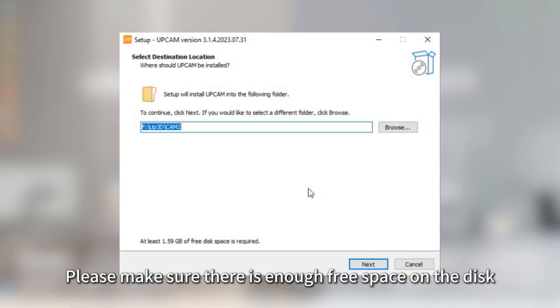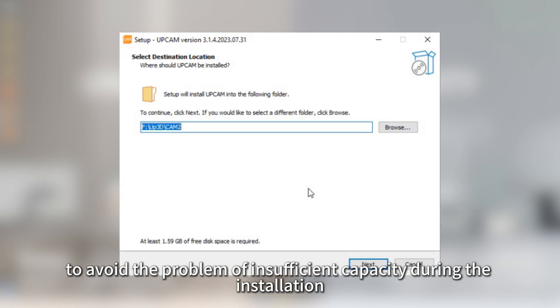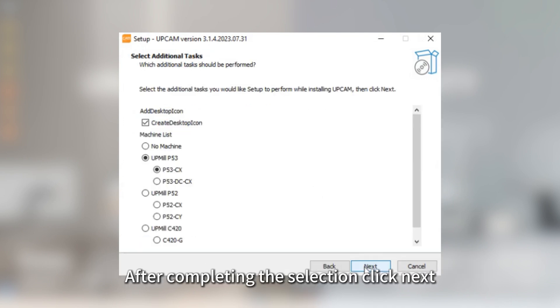Please make sure there is enough free space on the disk to avoid the problem of insufficient capacity during the installation. After completing the selection, click Next.